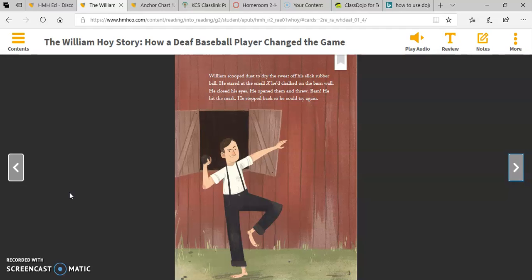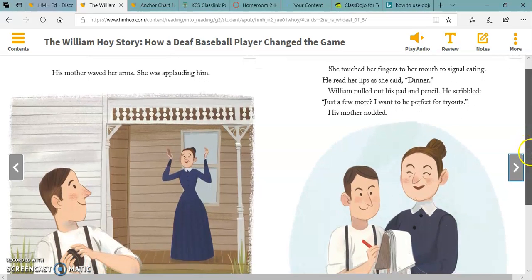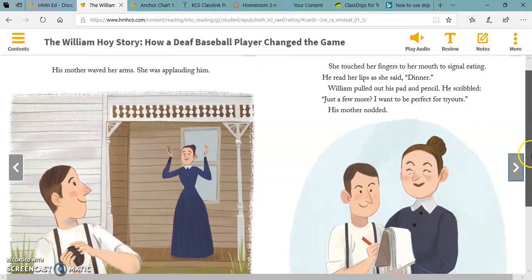William scooped dust to dry the sweat off his slick rubber ball. He stared at the small X he chalked on the barn wall. He closed his eyes. He opened them and threw. Bam! He hit the mark. He stepped back so he could try again. His mother waved her arms — she was applauding him. She touched her fingers to her mouth to signal eating. He read her lips as she said 'dinner.'